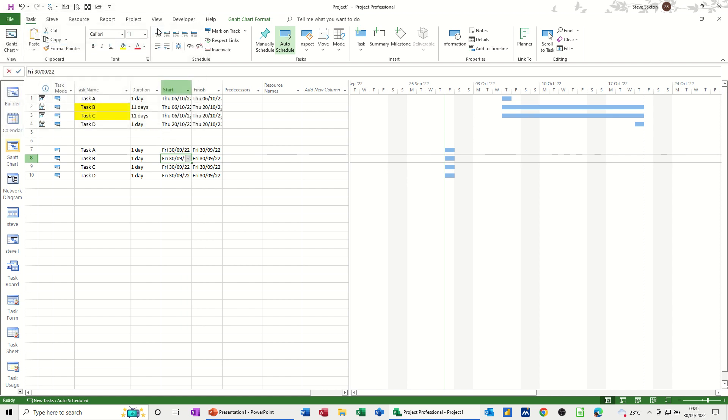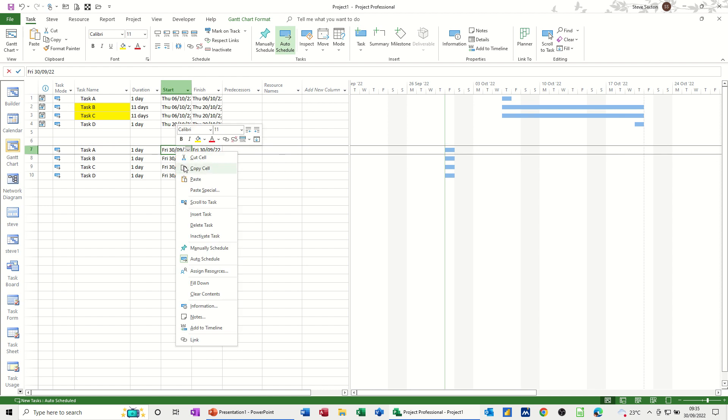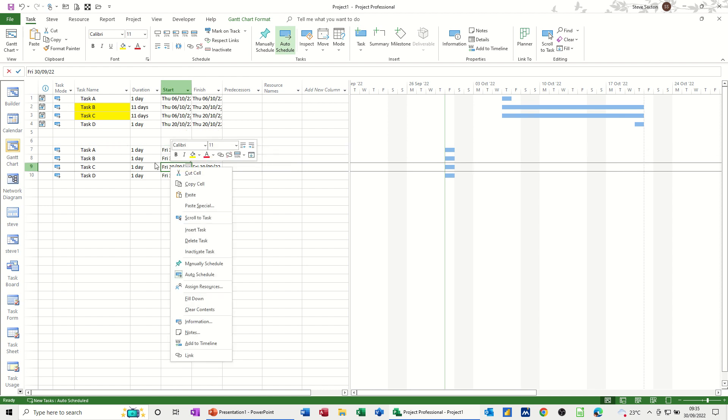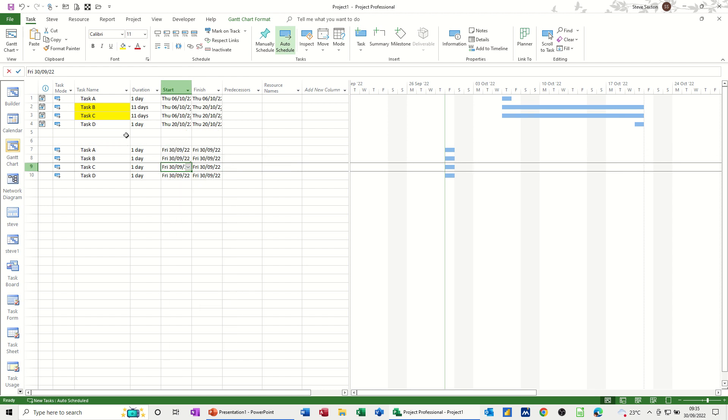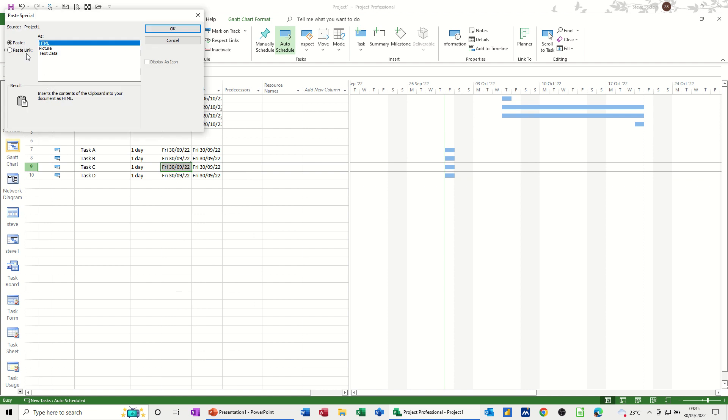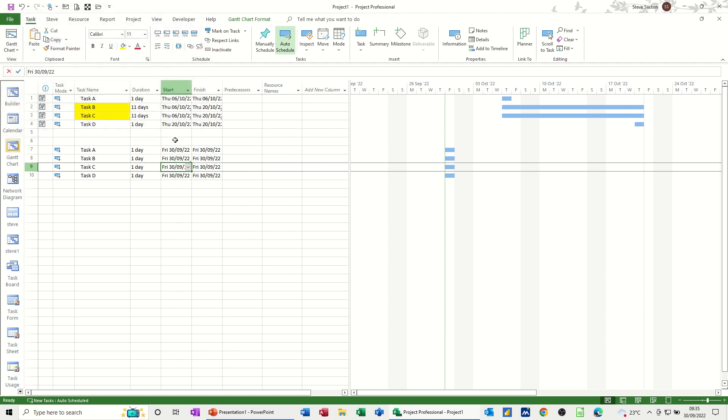Okay. And then I'm going to do the same thing for this other one. So copy, click, paste special link. So now I've linked to the start date there.